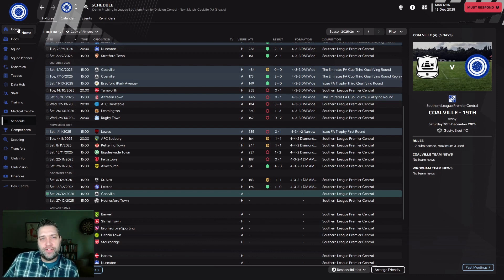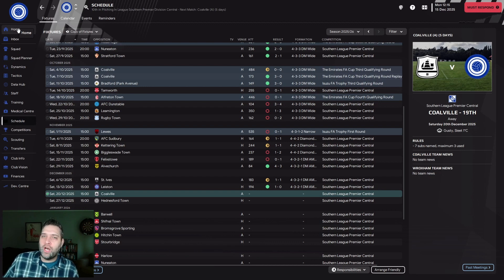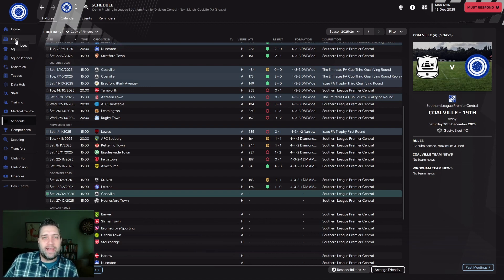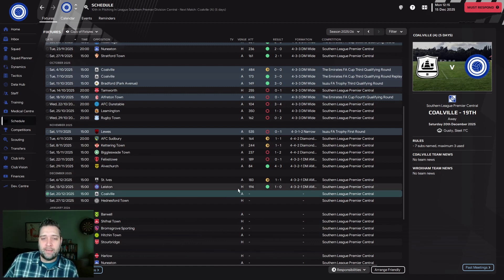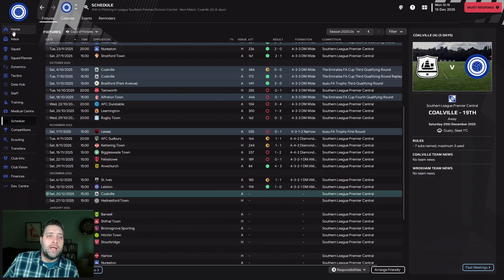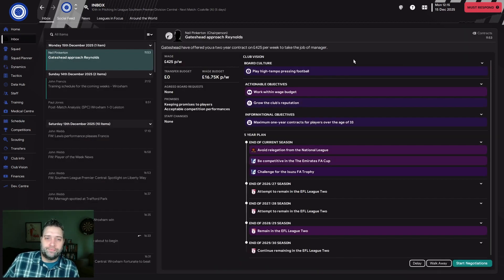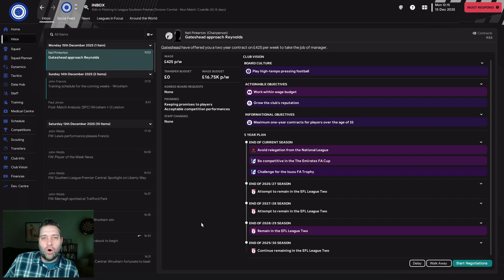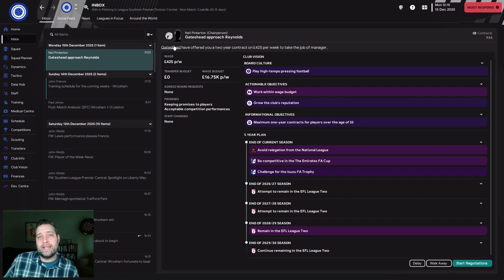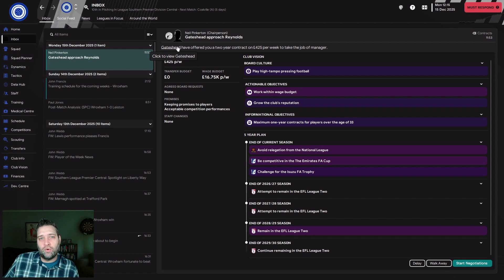There are pros and cons for the opportunity I've been given. I was offered an interview, I un-denied it, took the interview, and was offered the job. I delayed it by a week. We played one game, beat Leicester 1-0, but now they want an answer. The team that approached me is Gateshead in the National League North.